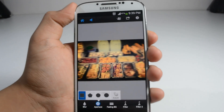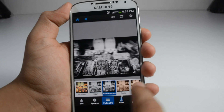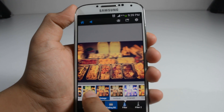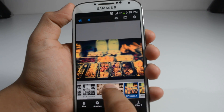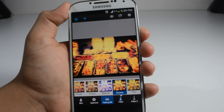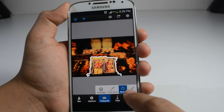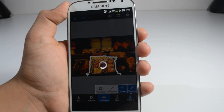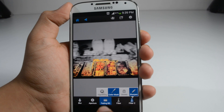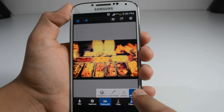You can change the aperture and there are a lot of filters available. You can add stickers and sharpen the area. Color masking is also available, as well as vignette. So that's pretty good.